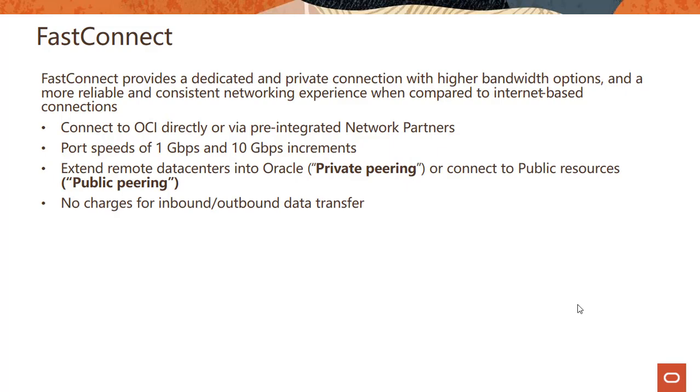There is no charge for inbound, outbound data transfer. And as you can imagine, FastConnect uses BGP protocol.